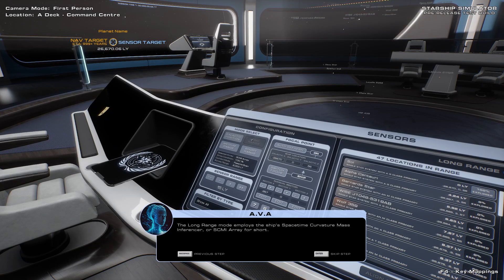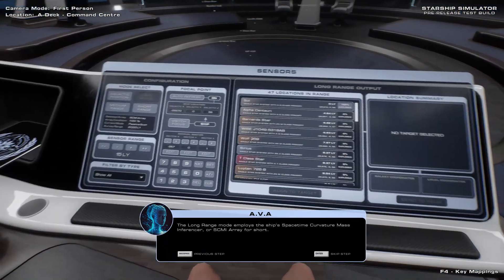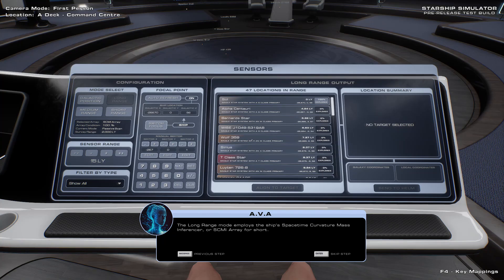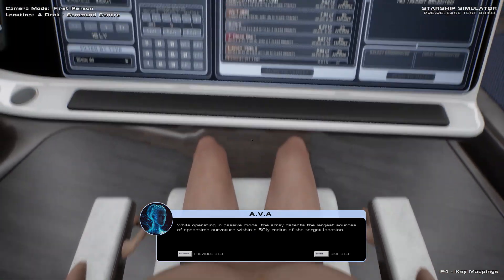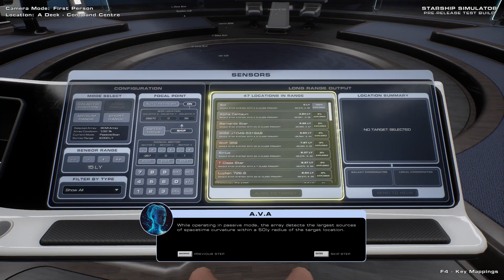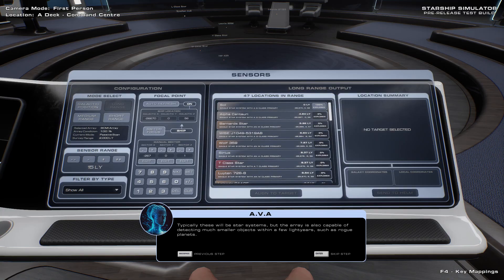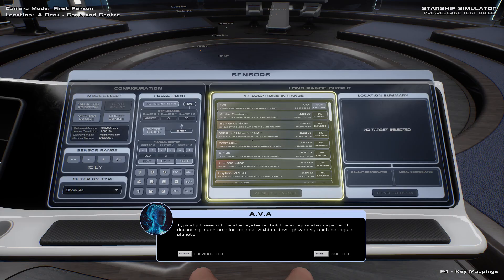The long-range mode employs the ship's Space-Time Curvature Mass Inferencer, or SCMI Array for short. As the name suggests, the SCMI Array infers the location and mass of celestial objects by detecting localised changes in the curvature of space-time. While operating in passive mode, the array detects the largest sources of space-time curvature within a 50 light-year radius of the target location. Typically these will be star systems, but the array is also capable of detecting much smaller objects within a few light-years, such as rogue planets.